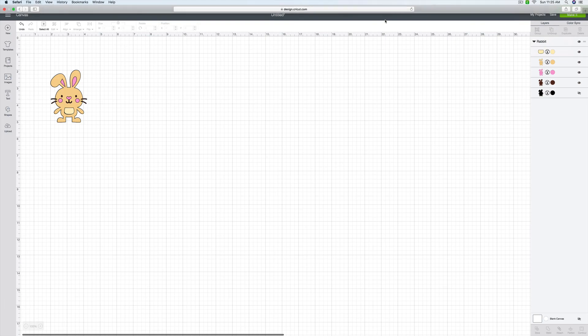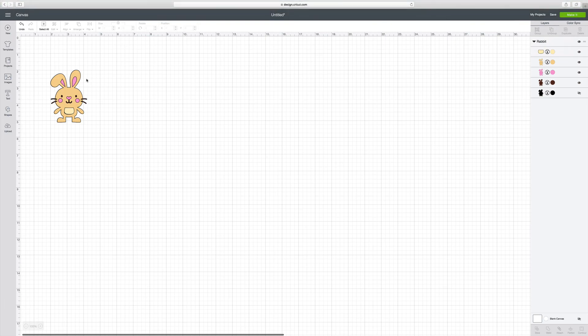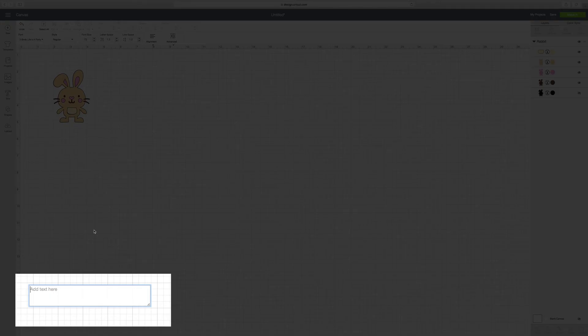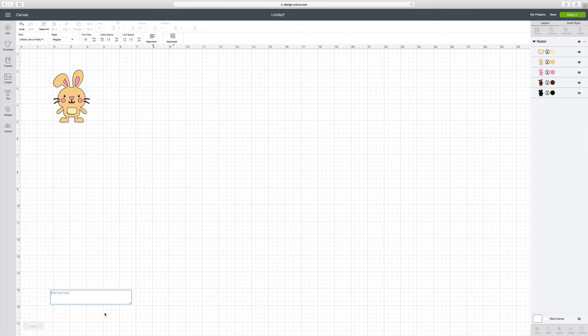So now to add some text, I would go over here to the left side and I'd click on the text button. And a text box appears right down here. And that's where I'm going to type in my text. But first I want to select a font.